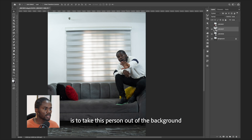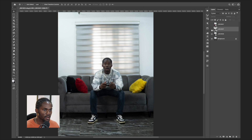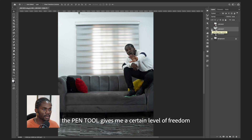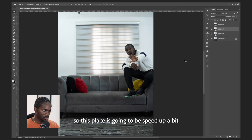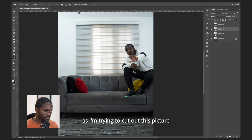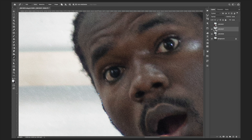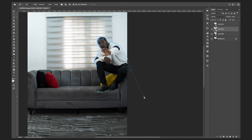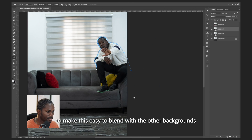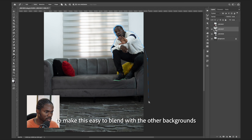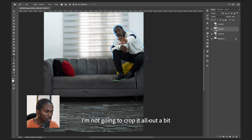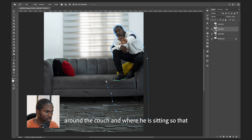When I'm trying to crop out a picture, the pen tool gives me a certain level of freedom, so this section is going to be sped up a bit as I'm cutting out this picture. To make this easy to blend with the other backgrounds, I'm not going to crop it all the way — just going to go around the couch.